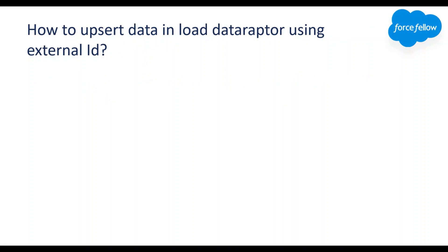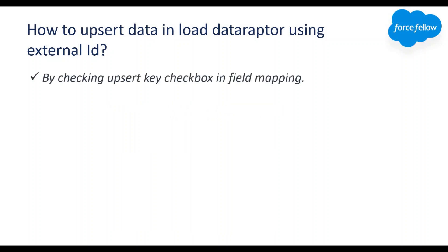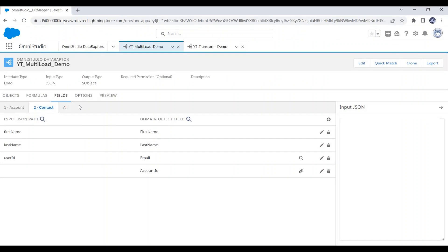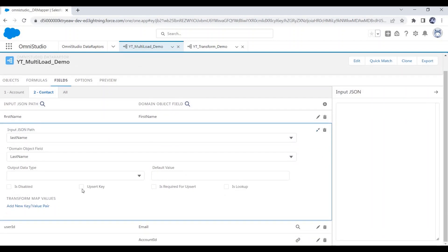Next question: how do we upsert data in Load Data Raptor using an external ID? By checking the Upsert Key checkbox in the field mapping. Here in the field section, if you open any field mapping, at the bottom you can see an Upsert Key checkbox. We can check this checkbox with any external ID or unique value column. The Data Raptor will then check if any record exists in the object with the same value — if yes, it updates the record; otherwise it inserts a new record. There is also an 'Is Required for Upsert' checkbox — checking this prevents a record from being updated if this field is null, making the field mandatory for updating.